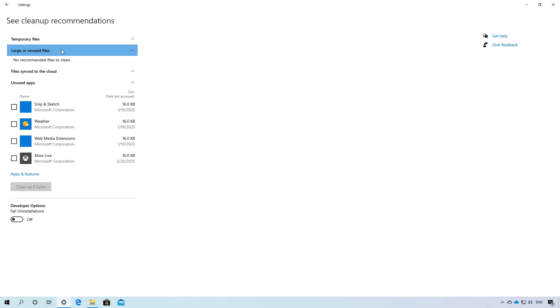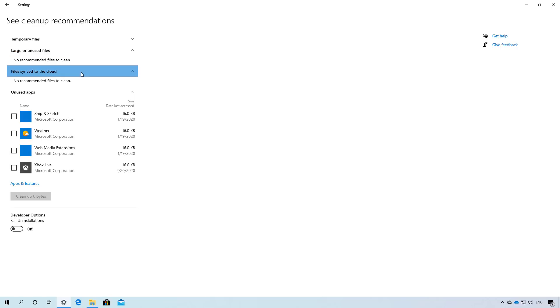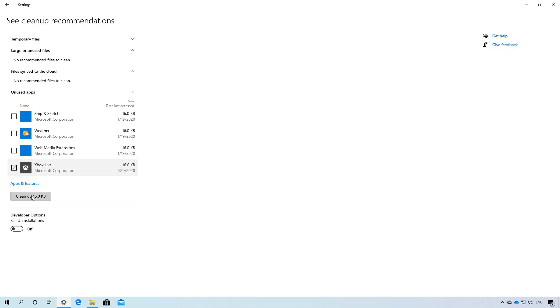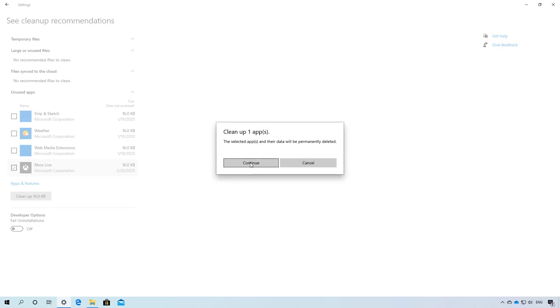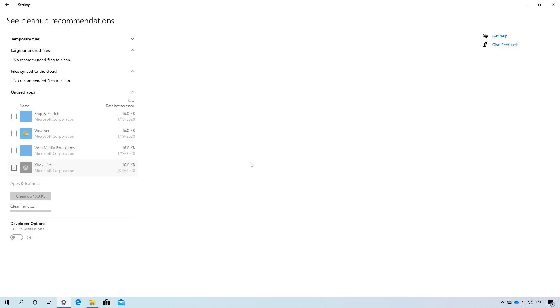You can do the same for temporary files, large and unused files, copies of files already uploaded to OneDrive, and you can also from this page see the apps that you haven't been using for some time. So you just need to check the apps that you want to remove and then click the cleanup button to remove it from your computer.